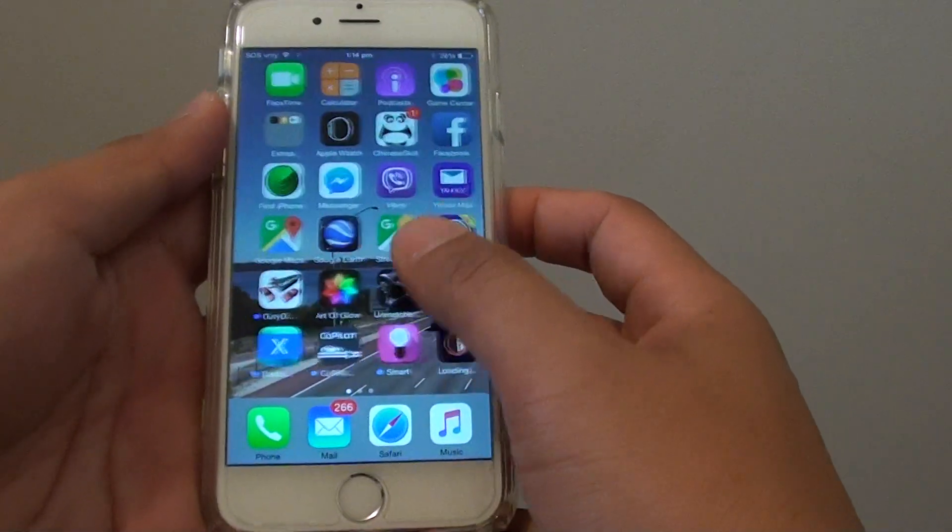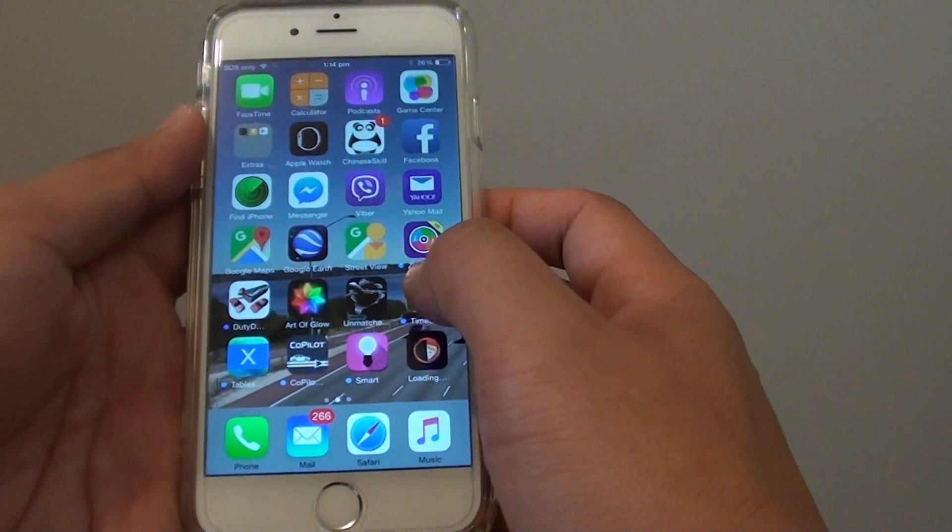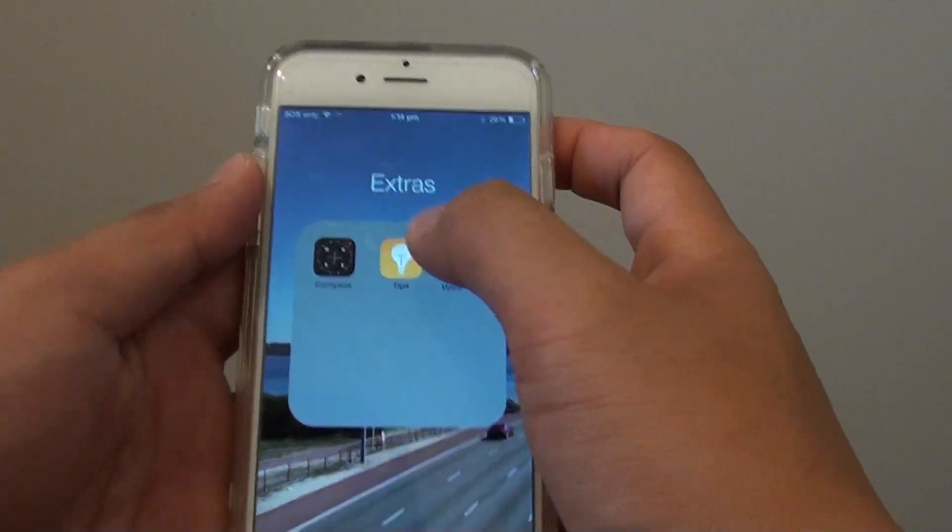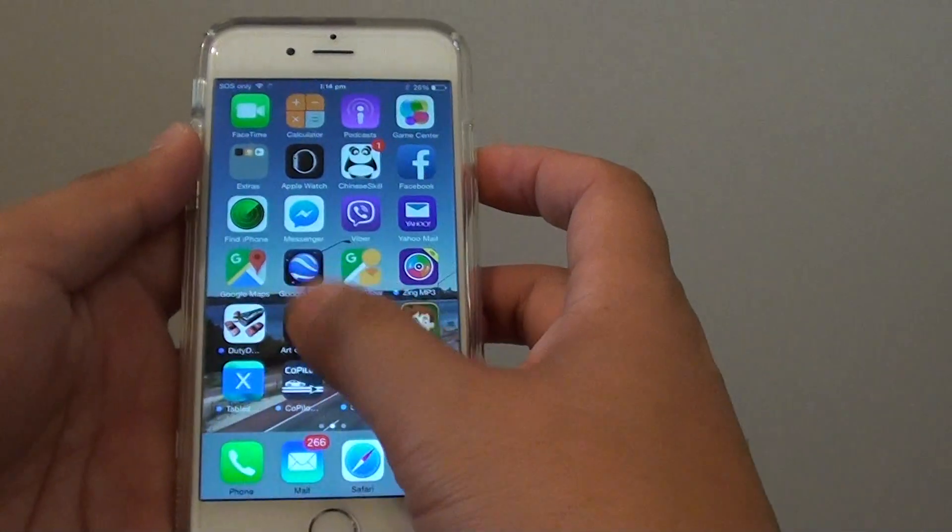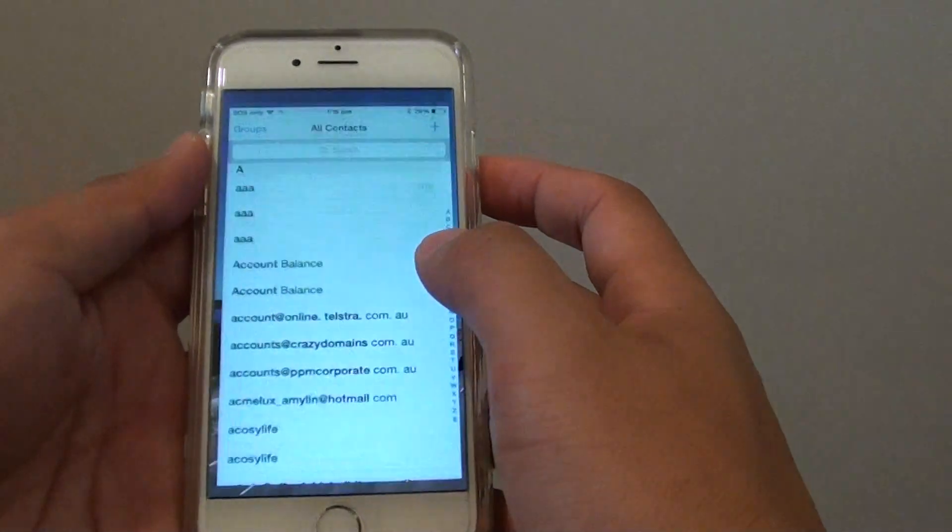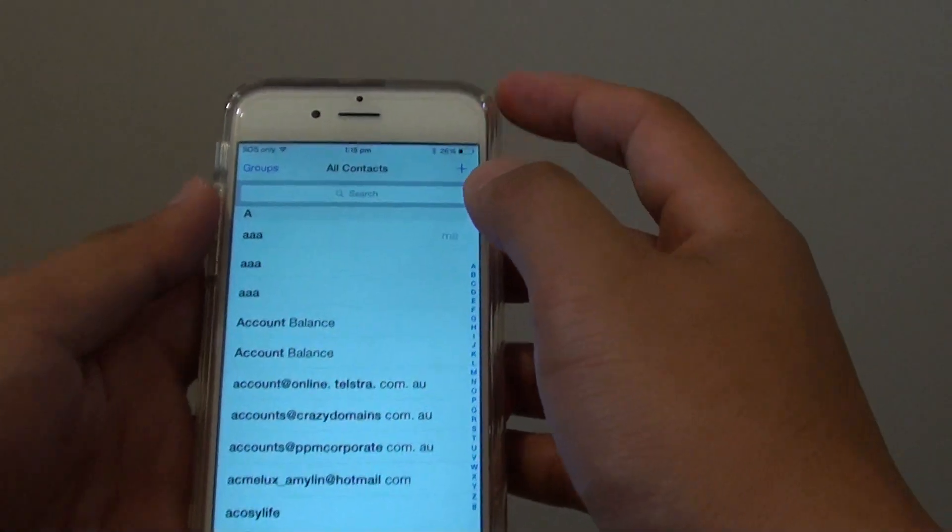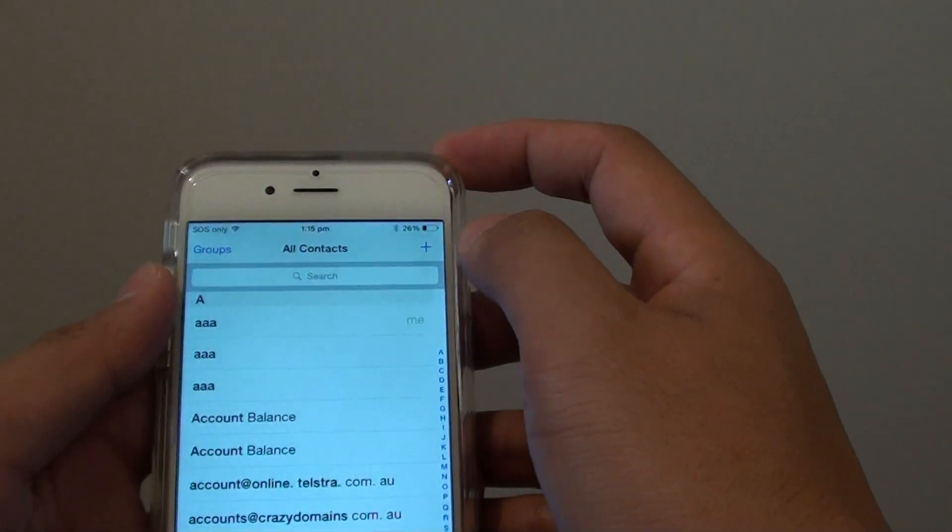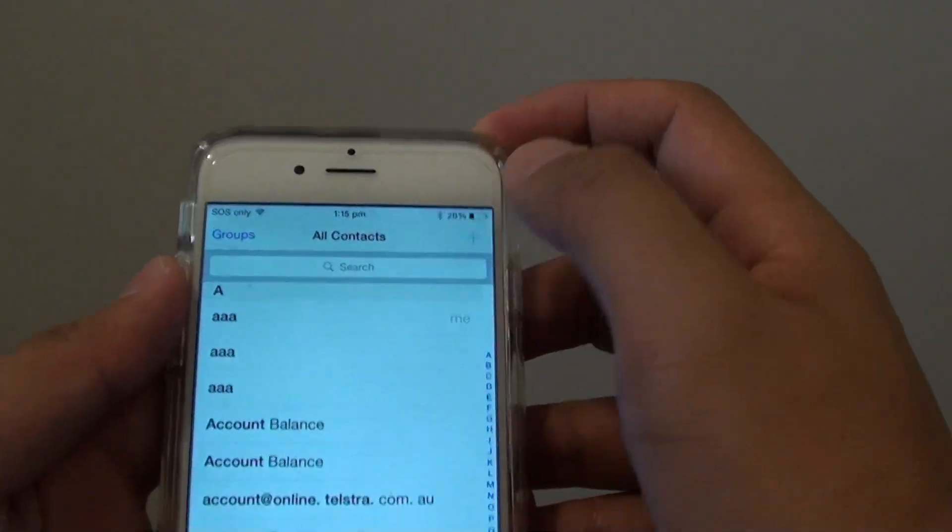Sometimes you may find the contact app in this extra folder here. So launch the contacts app and in here, tap on the add button at the top.